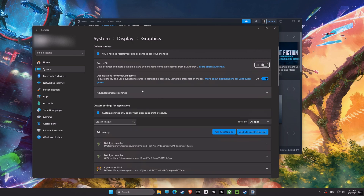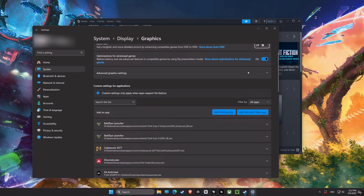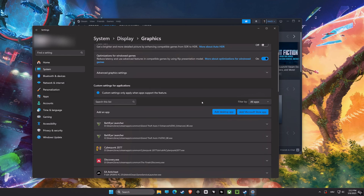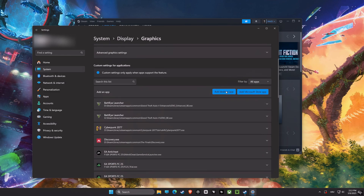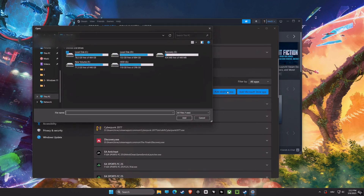After that, we have Optimization for Windowed Games. Make sure to turn it on. This setting will improve performance in windowed mode by using the presentation model.